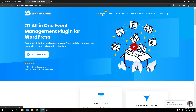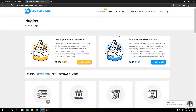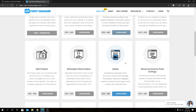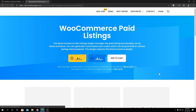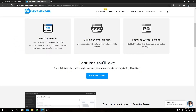Firstly, we're going to go to our add-ons page from our official website. From here you will find all the available add-ons for WP Event Manager, including the WooCommerce Paid Listing. We can go inside here to view the pricing options and the feature overview that we will talk about in this video. We have three highlighted features over here.